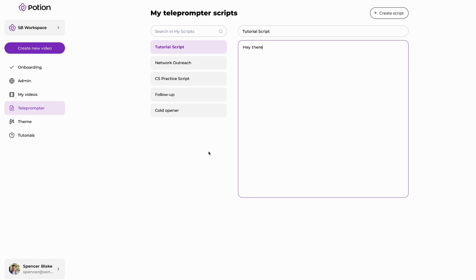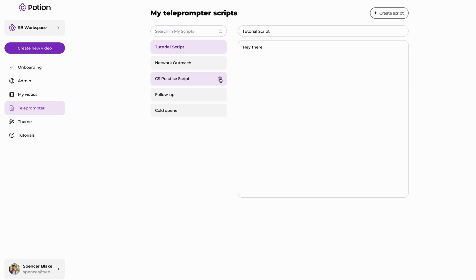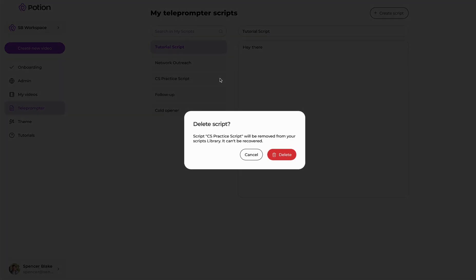It will save and you'll be able to toggle on the left-hand side between the scripts and make adjustments as you need. If you also need to delete a script, you'd simply hover over the one you're looking to delete, click on that garbage can and then click delete.